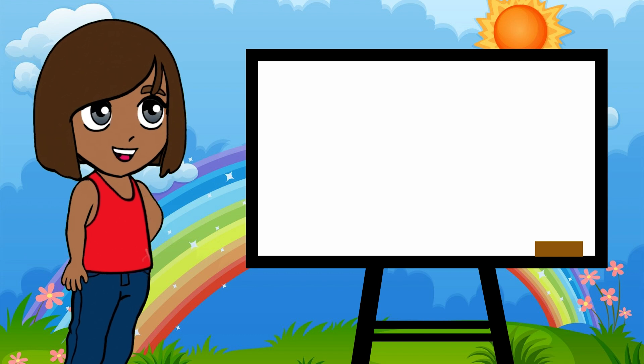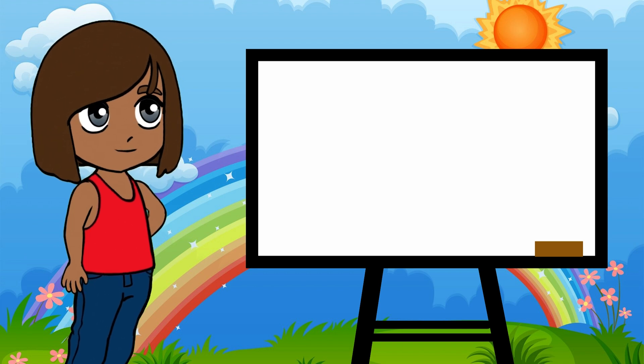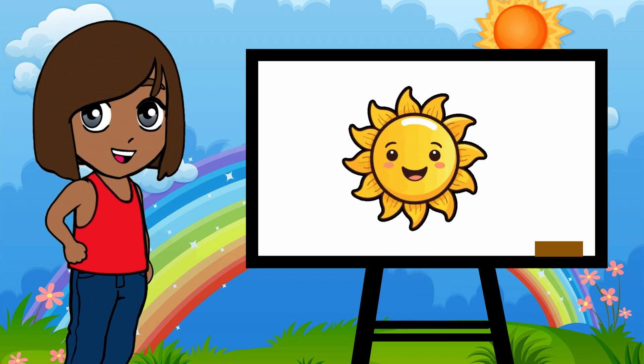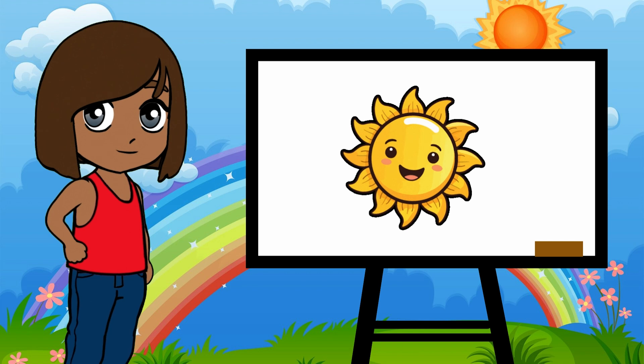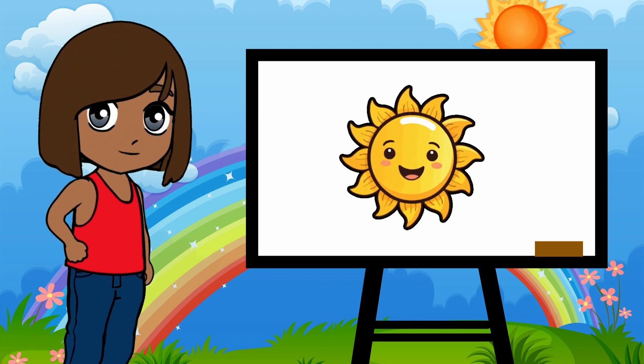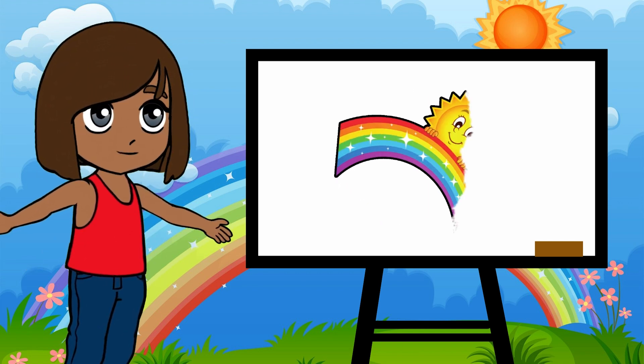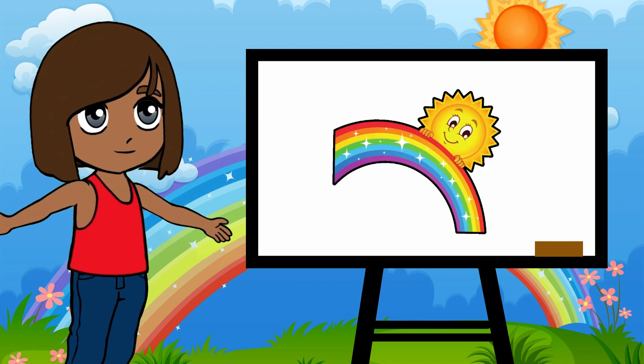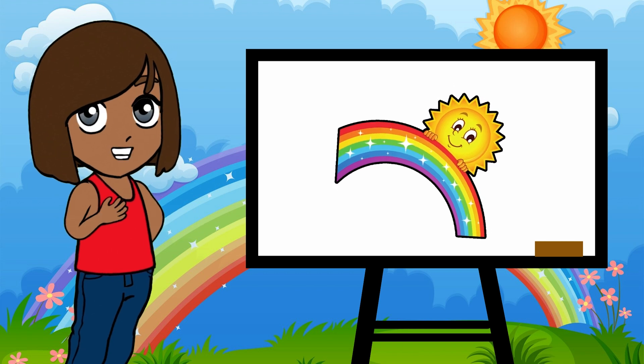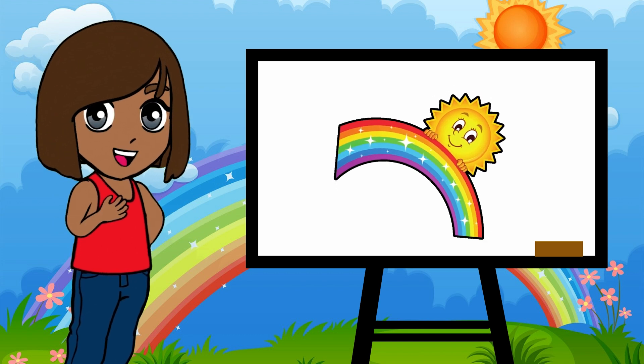First things first, sunlight looks white, right? But it's not. It's actually made up of many colors. All the colors of the rainbow: red, orange, yellow, green, blue, indigo, and violet.